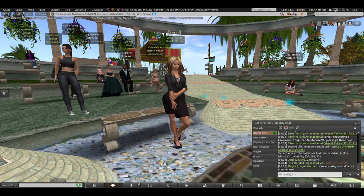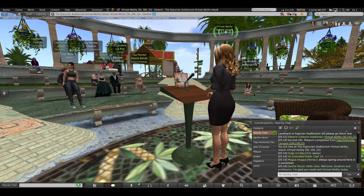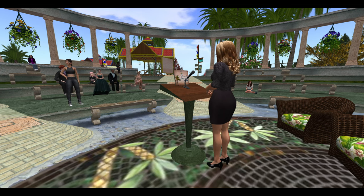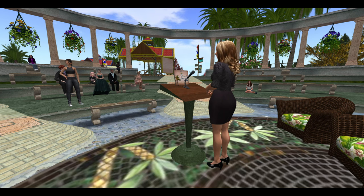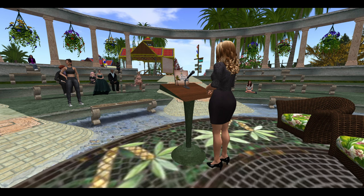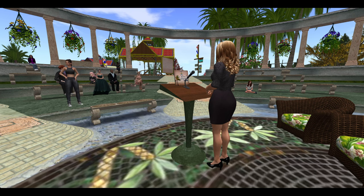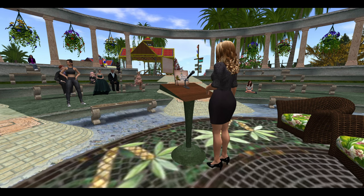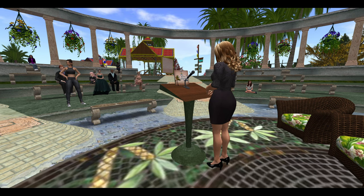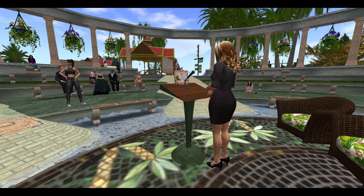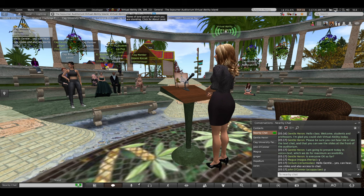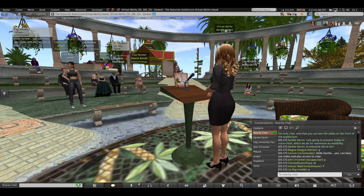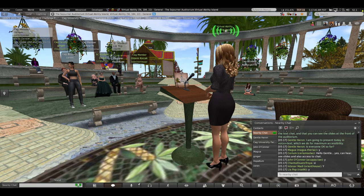Thank you. I want to welcome everybody — students and professors — and I'm really glad that you could visit Virtual Ability today. I want to be sure that everybody can hear me adequately, see the text chat, and see the slides on the front of the auditorium. I'm going to present today in both voice and text for accessibility reasons. If you have trouble, talk to your professor or to Sidearm.